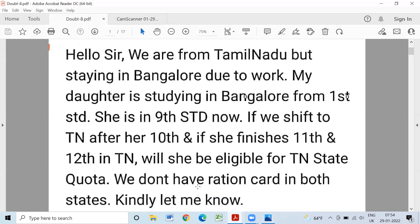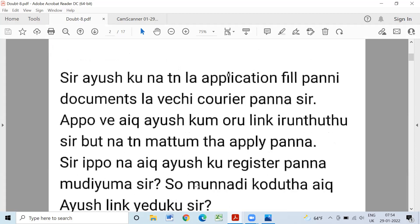If you are going to make a move to Tamil Nadu, you can be able to get a certificate in Tamil Nadu. IIS has a link to fill the documents in Tamil Nadu. There is a link to the AIQ and IIS. But if you apply for TN, you can register the AIQ and IIS. If you apply for the AIQ, there is a link. There are two AIQ categories.